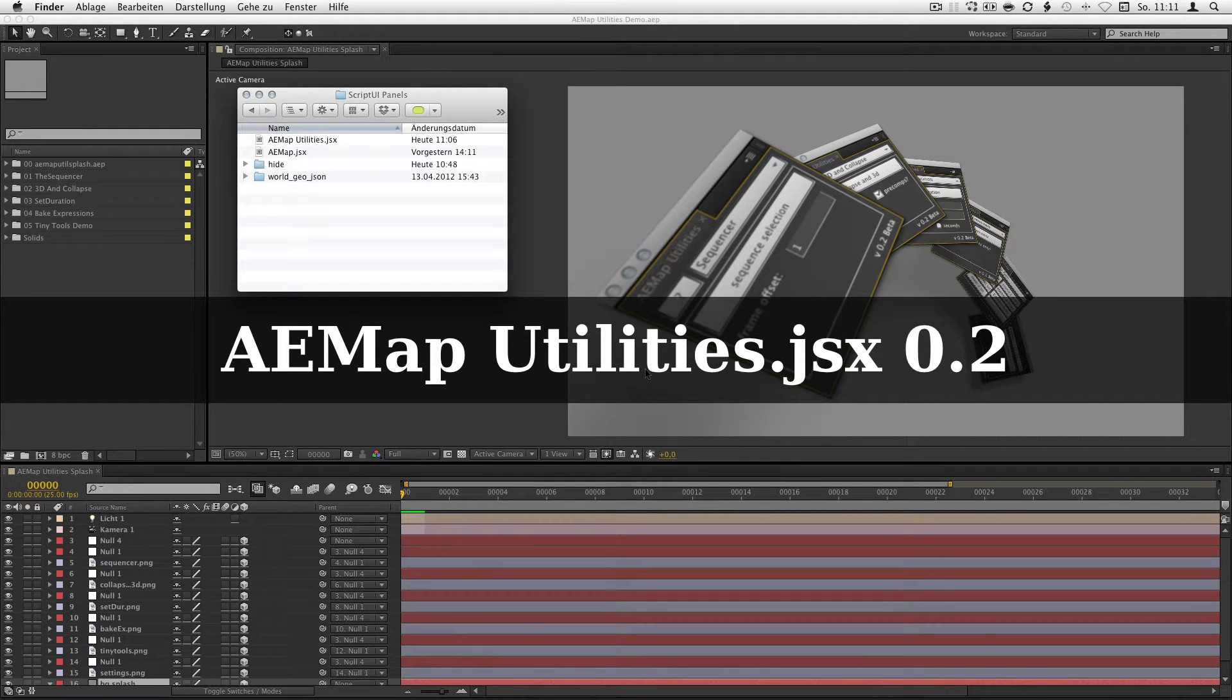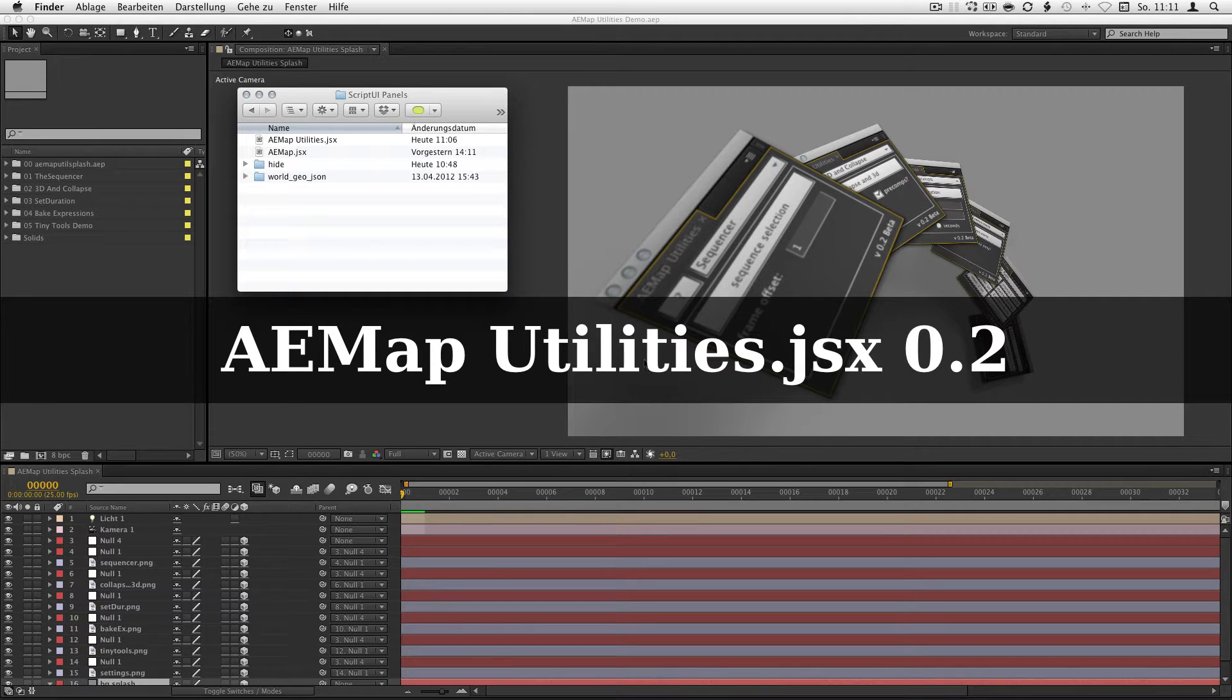Hi there, it's Fabian Leblanc speaking and this is a demo for the aemap utilities version 0.2.